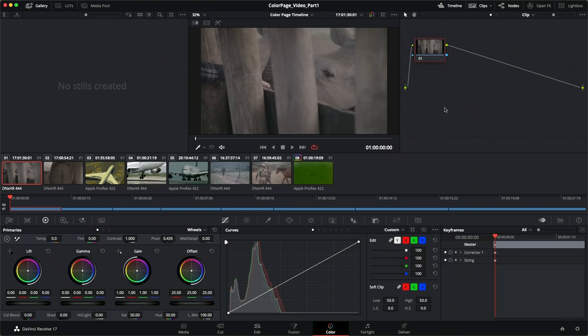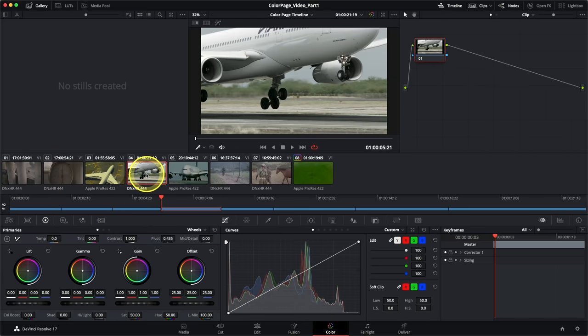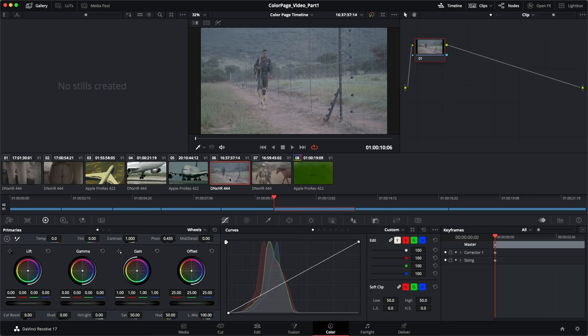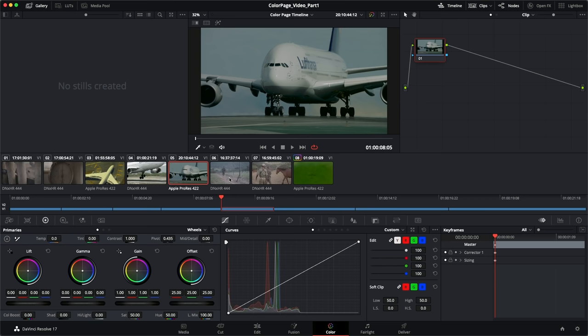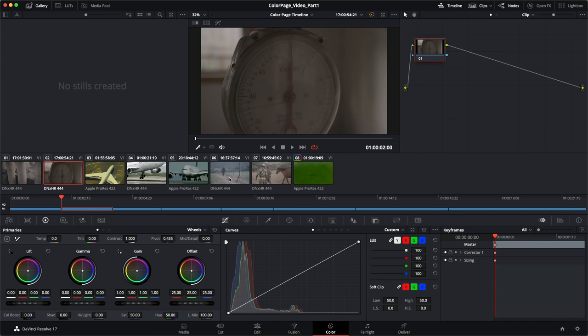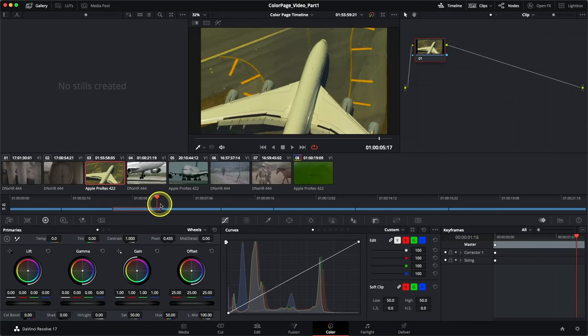Underneath the viewer, you have two forms of the timeline. You have the thumbnail timeline with larger thumbnails you can click through with your mouse or arrow keys to navigate between clips. You can also use the left and right keys to navigate between frames. Underneath the thumbnail timeline, you have the timeline ruler, which looks more like the edit page timeline, showing clip duration, their relationship to one another, and different video tracks.